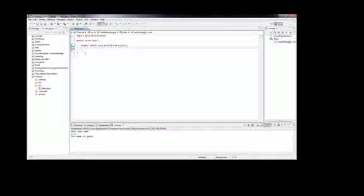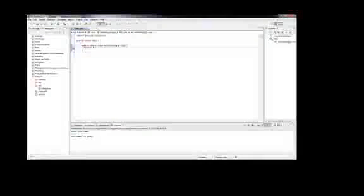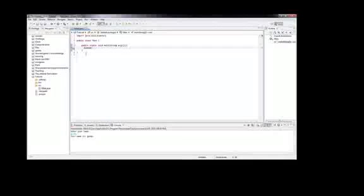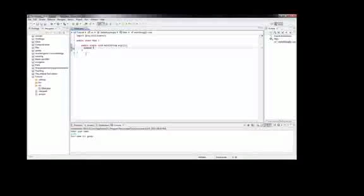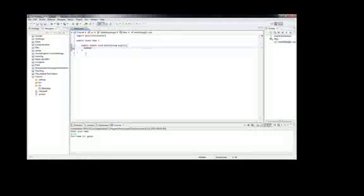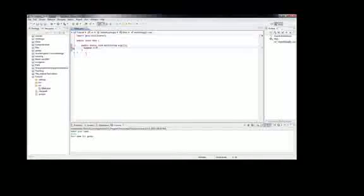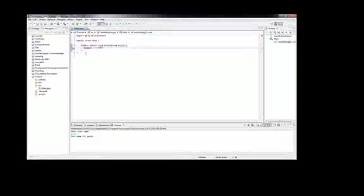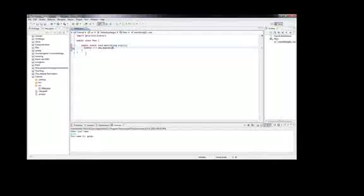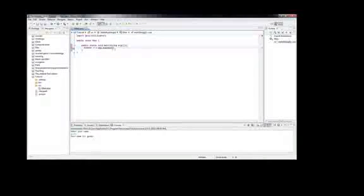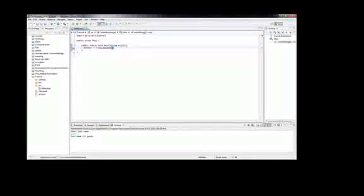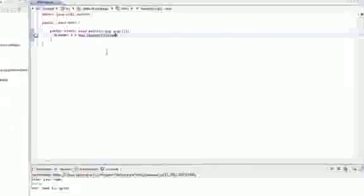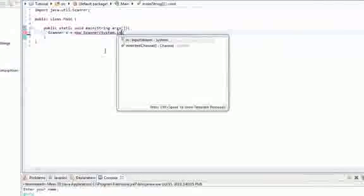So we need to type in scanner, then what you want to name it. I'm just going to name it S equals new scanner. Then in the parameters, that is these things, I'll teach you that later. We set system.in.